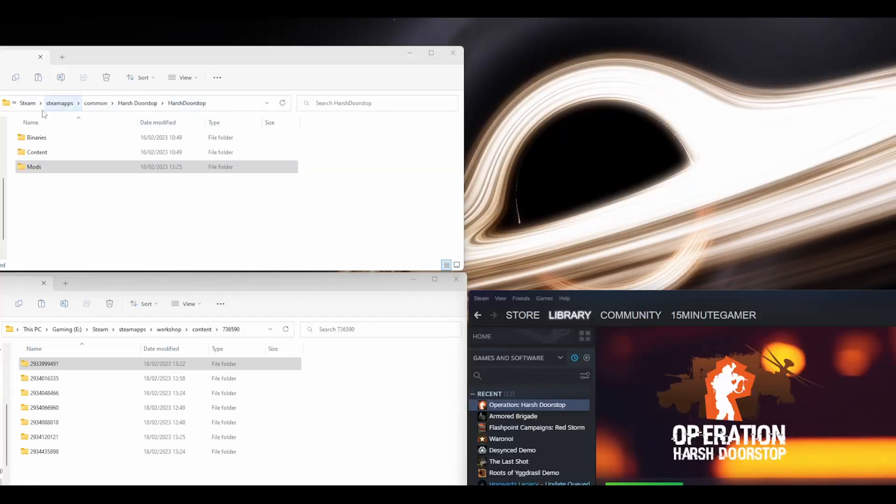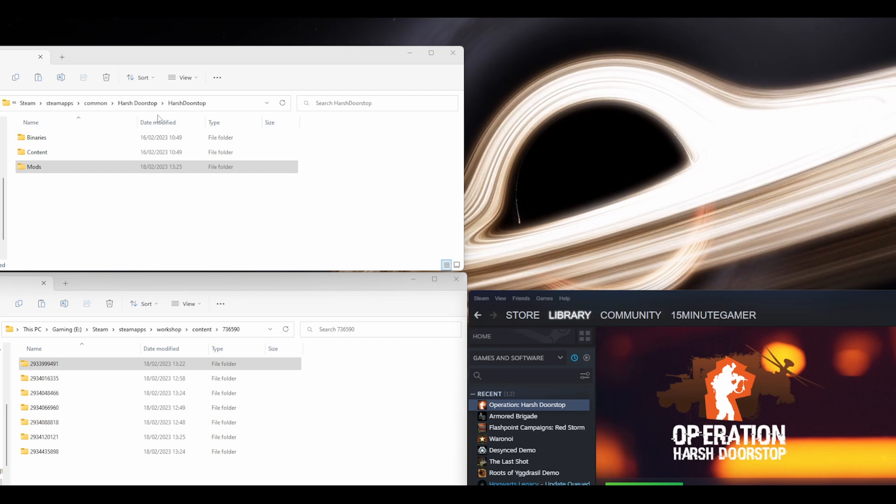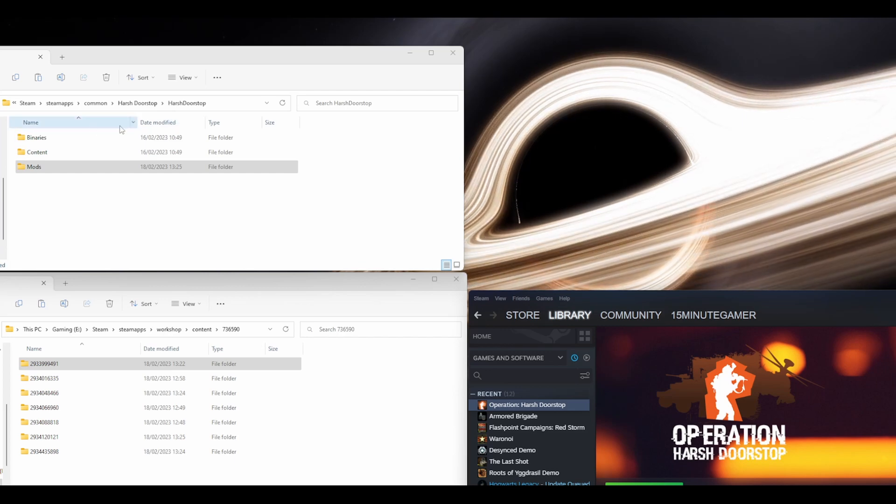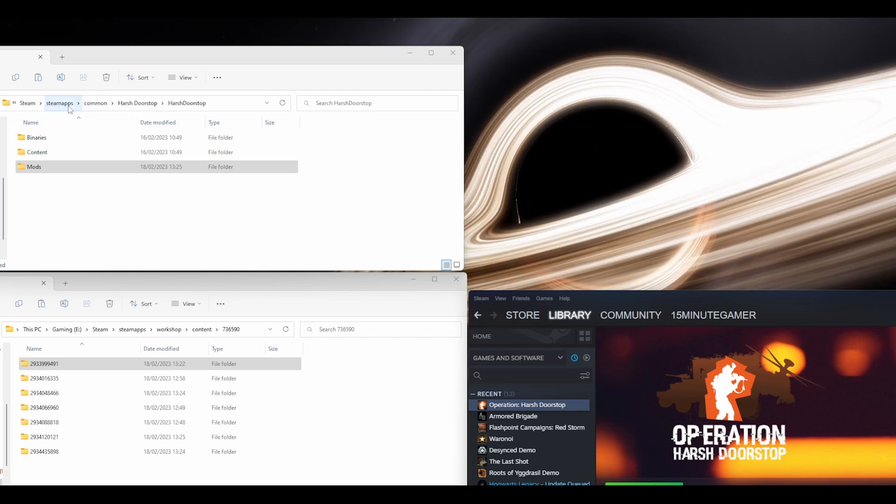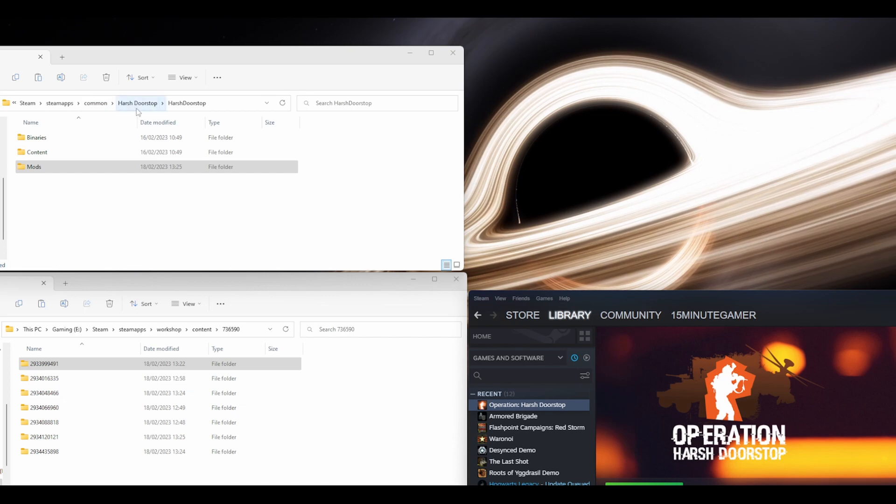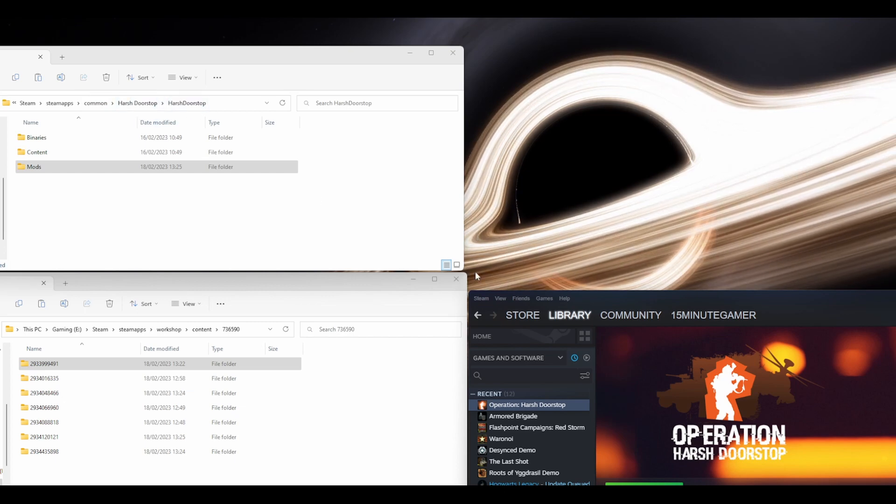You'll need to go into two locations. First is where your Operation Harsh Doorstop folder is located. This will usually be Steam Apps, Common, Harsh Doorstop, Harsh Doorstop.